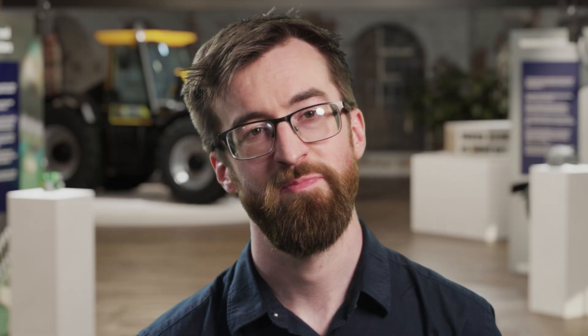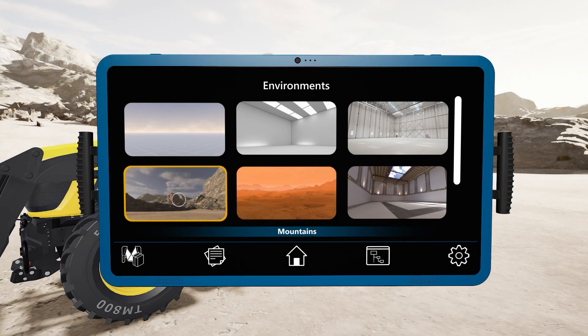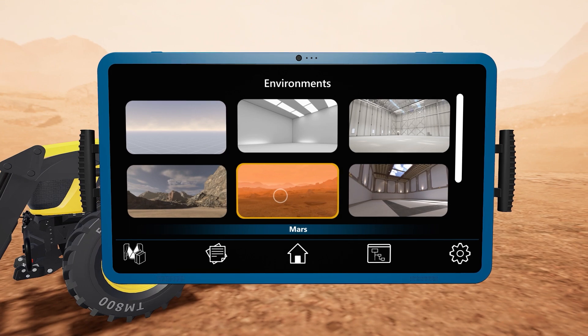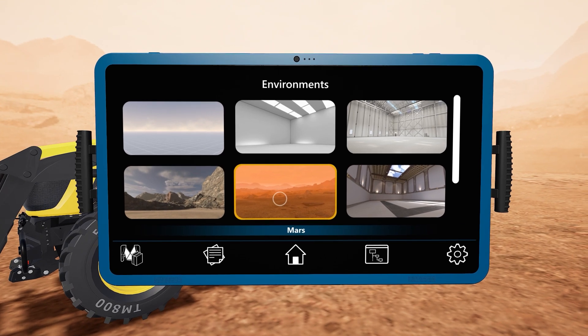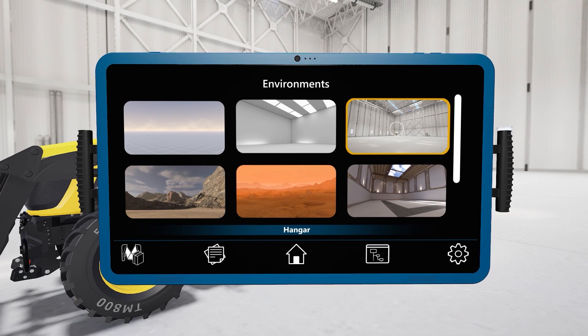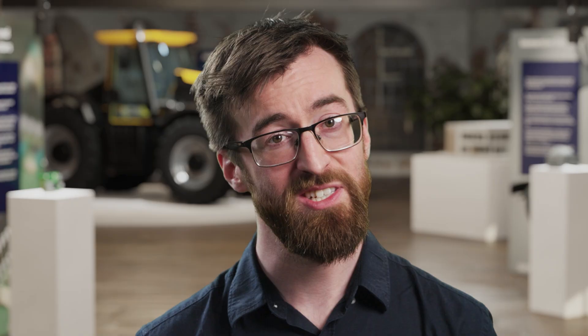First, we'll choose a suitable environment for our design. A suitable environment helps you ensure immersion during design review and grounds your decision making in the right context for your product. Immersive Explorer includes a wide range of high quality pre-built environments with full realistic lighting.